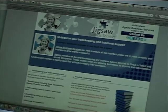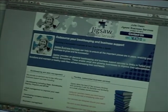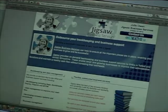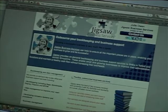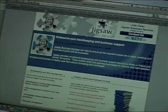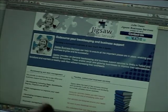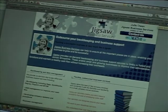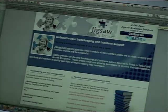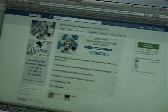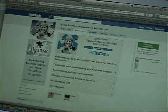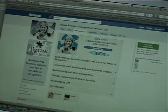So here we are on client Julie Owens Jigsaw Business Services page. Now Julie does have a Facebook business page so to get that like button we need to go to Facebook. So we'll navigate as if we are Julie on her business page.